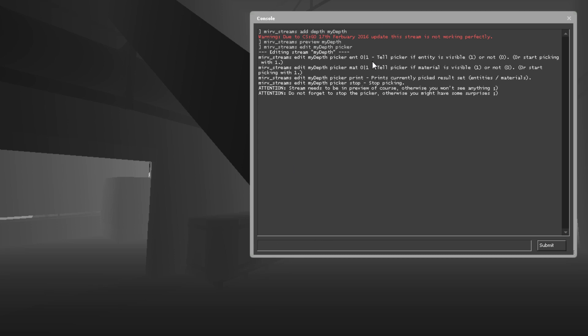And we can start with either searching for an entity or a material. In this case, we're going to search for a material.